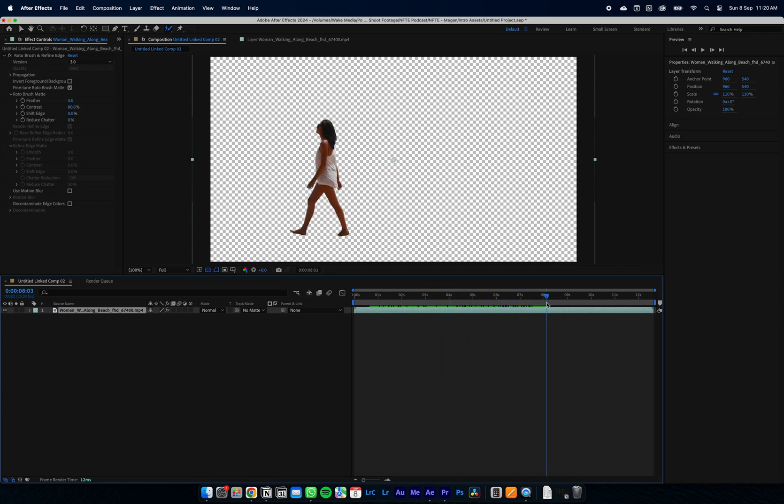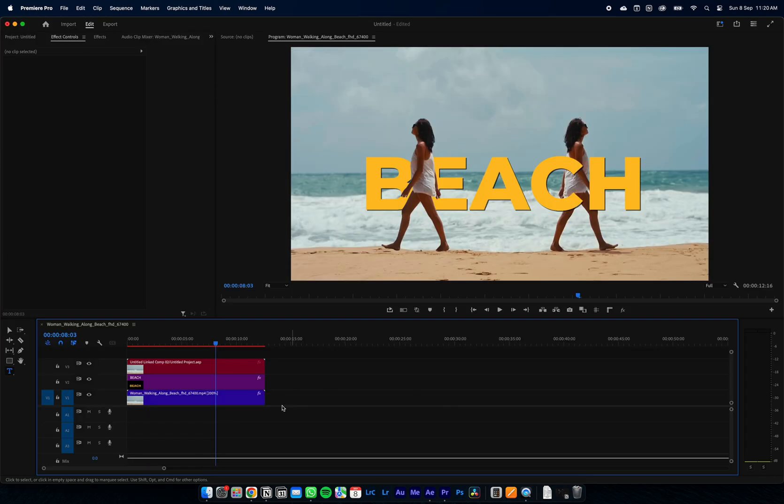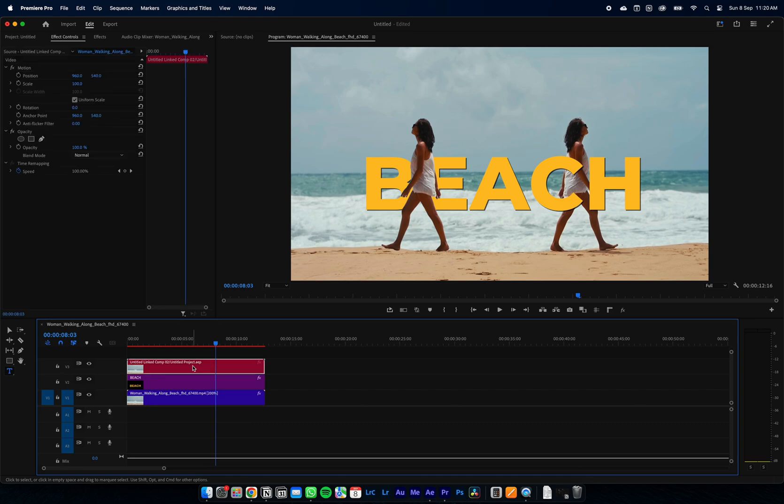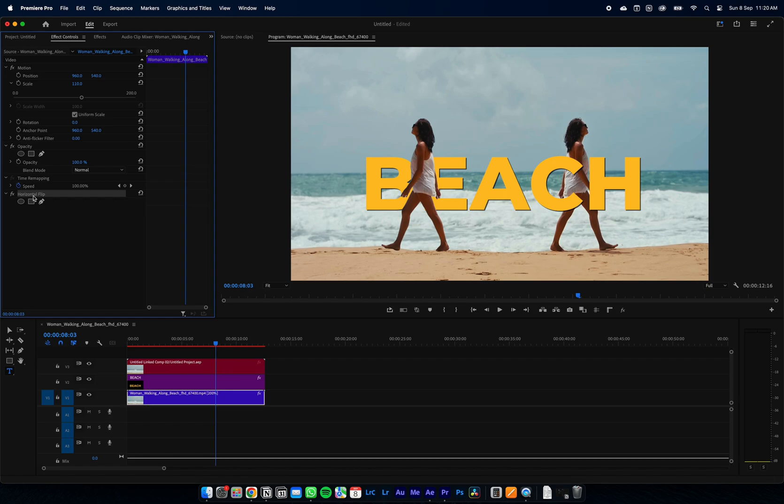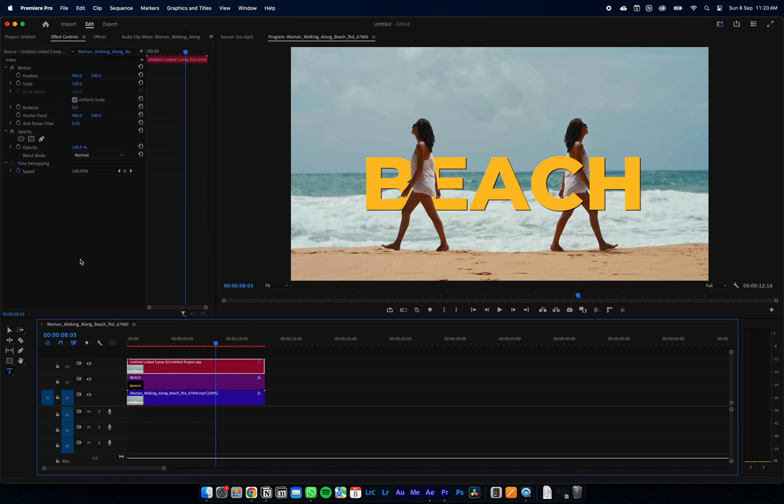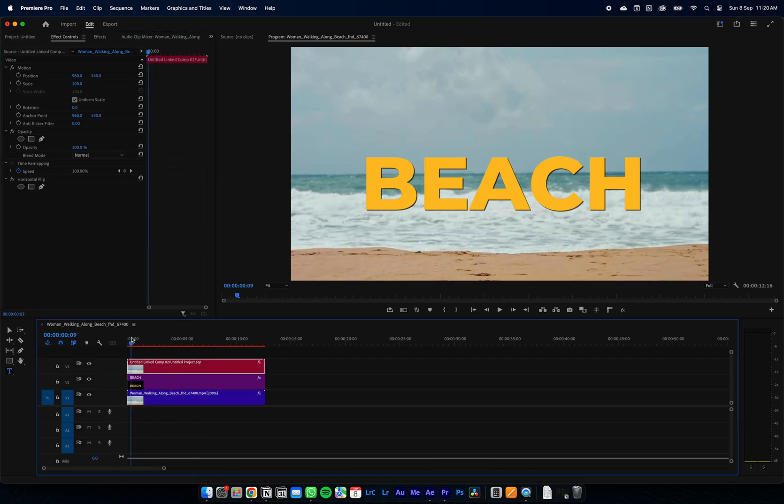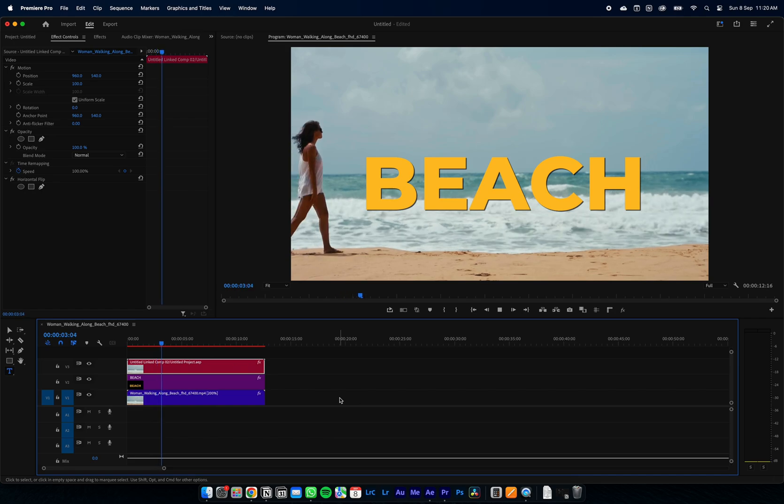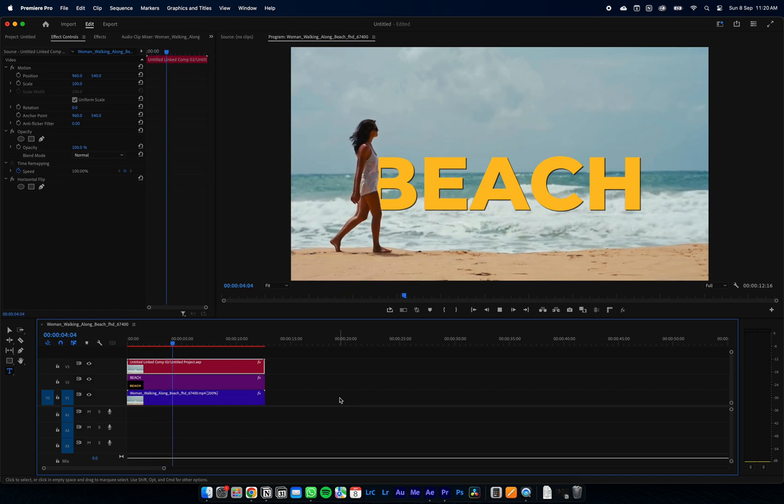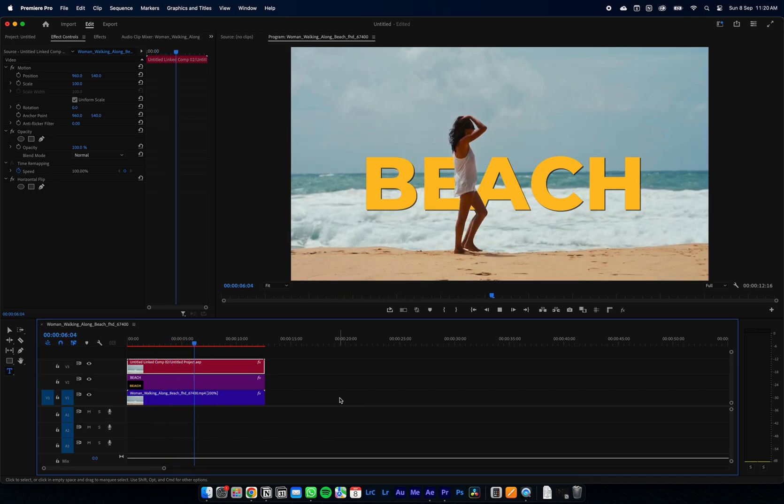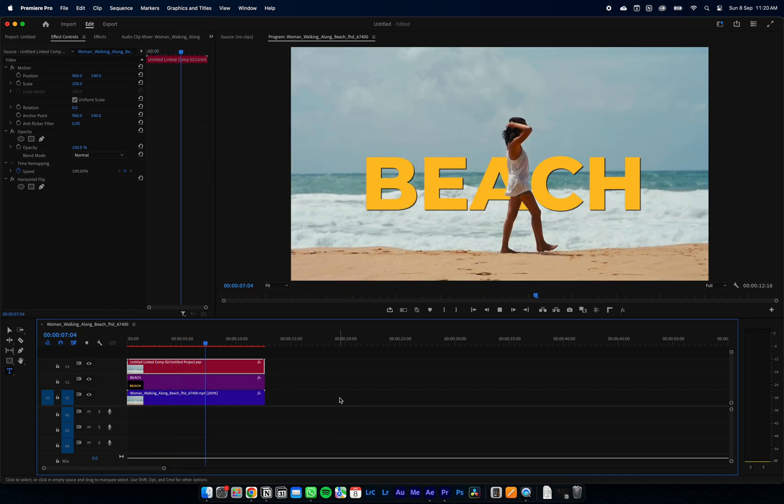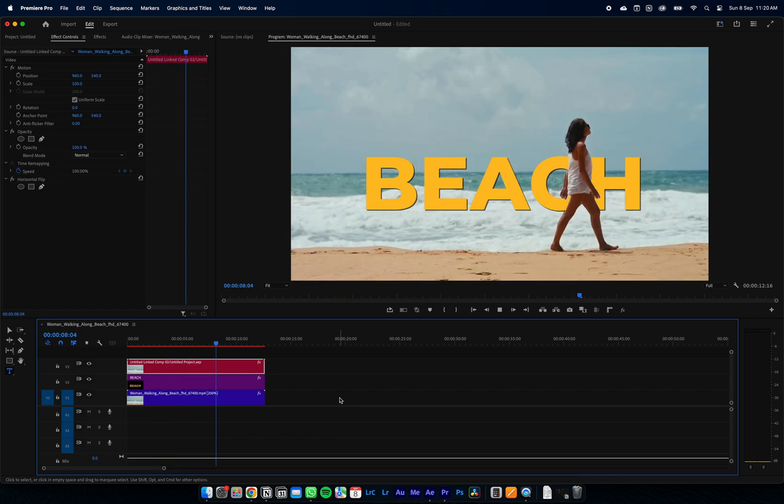Now we jump back into Premiere. As I mentioned before, how I horizontally flipped the source footage—we're just going to add that effect right back onto our top layer. You won't need to do this; I just did this for the sake of this tutorial video. And you can see how good it looks with the rotoscoping effect.